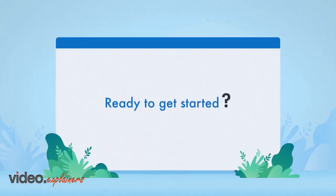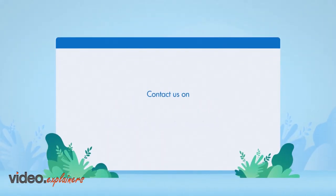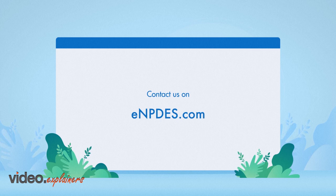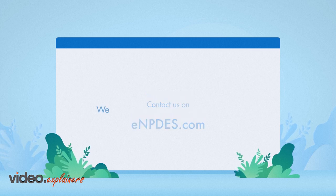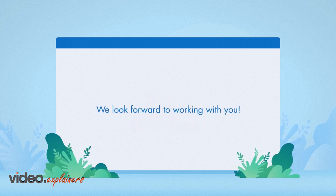Ready to get started? Contact us on eNPDES.com. We look forward to working with you!